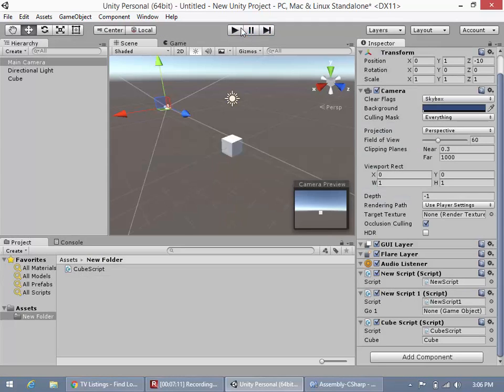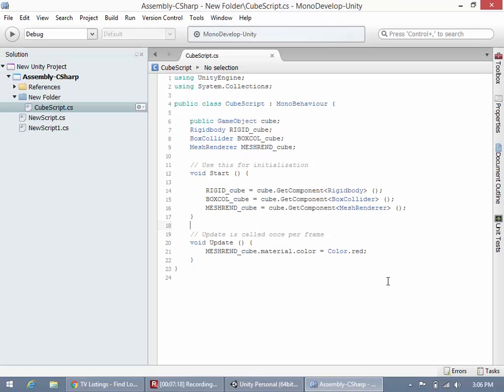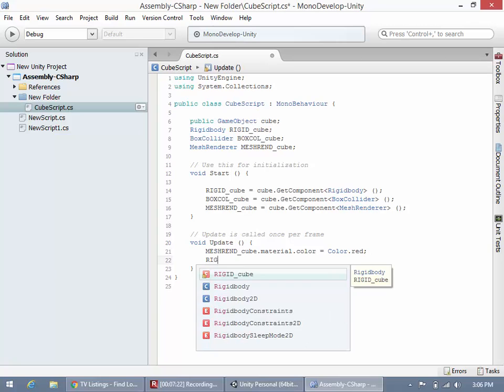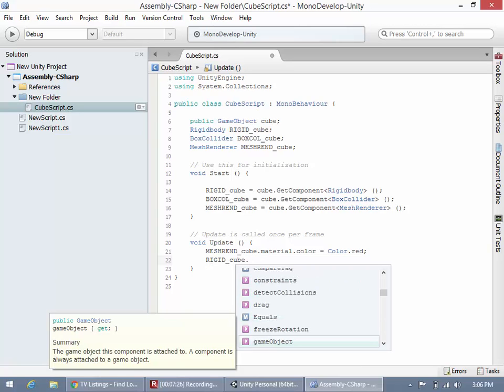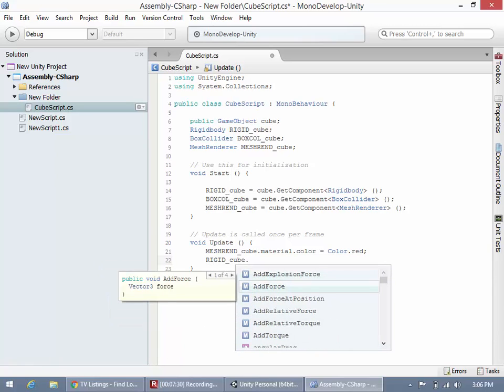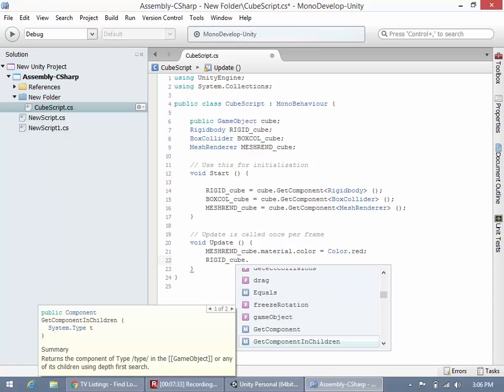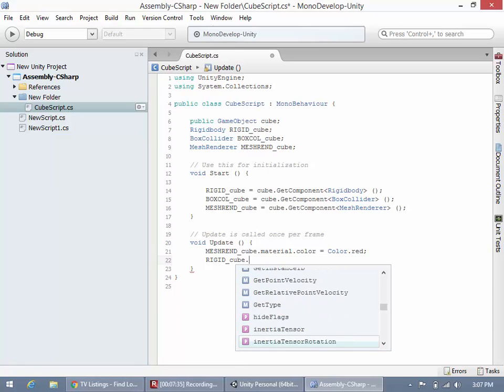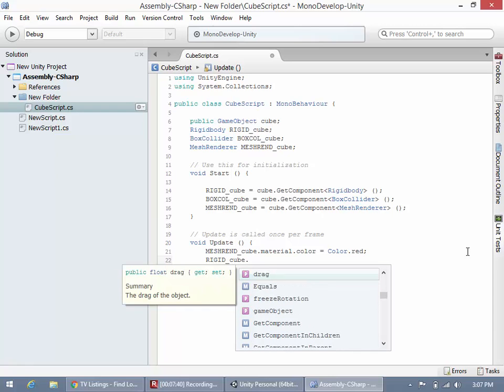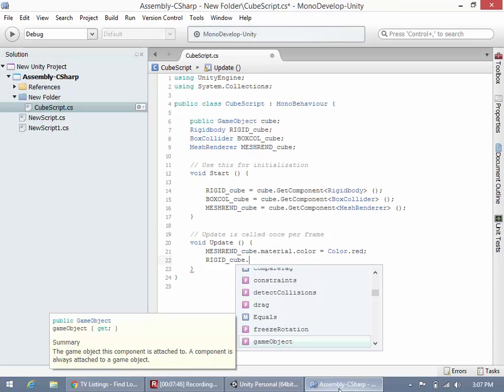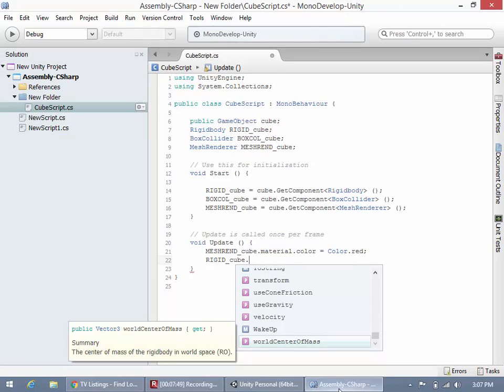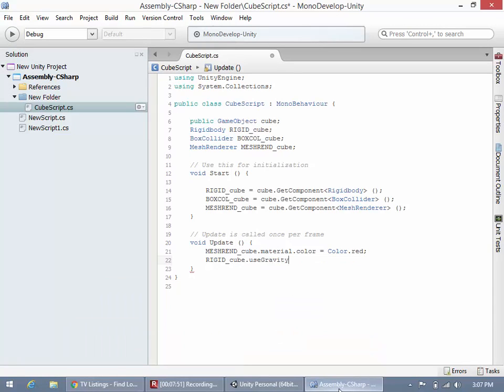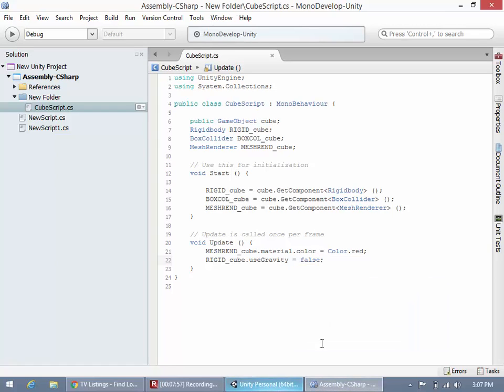I could just go to the cube and disable gravity, but let's say I want to do everything through code today. What I'm going to do is say rigid_cube.useGravity equals false. Let's take a look at what that does.